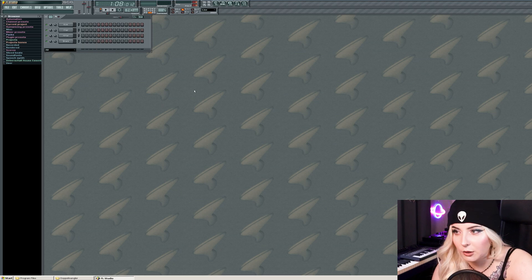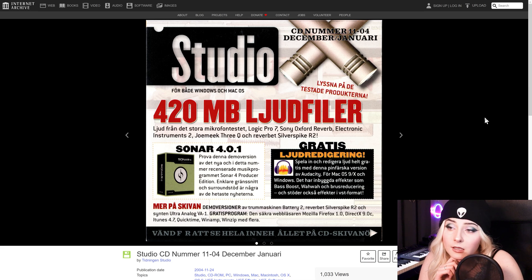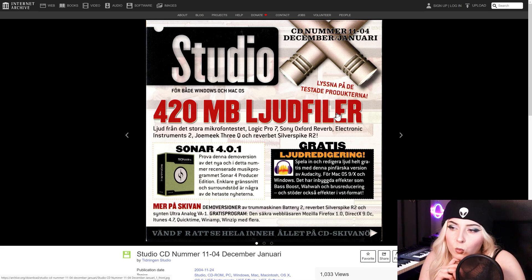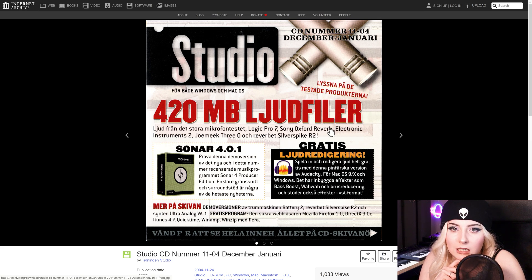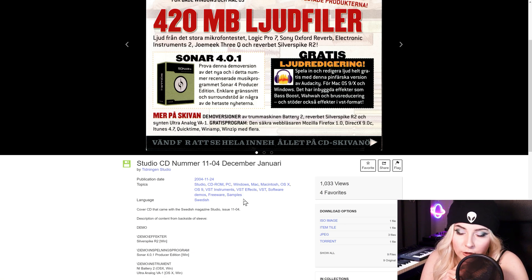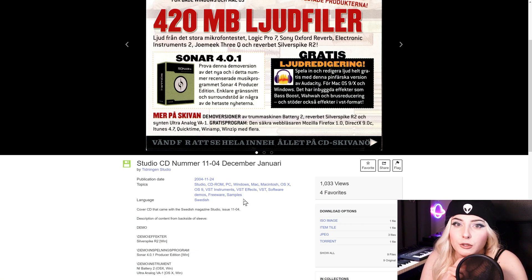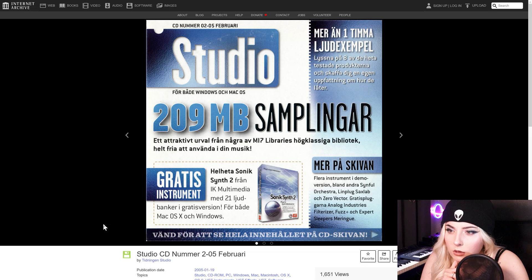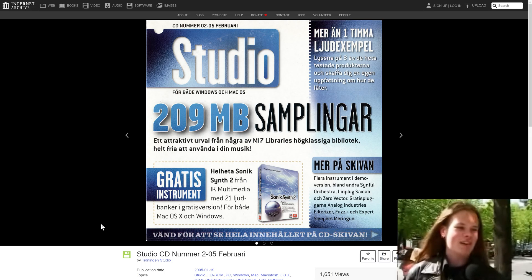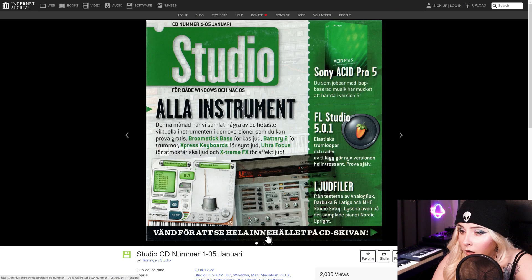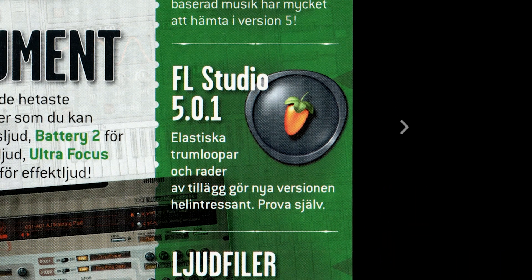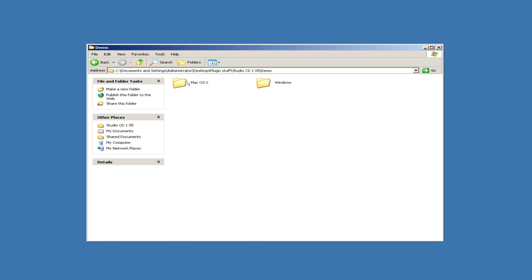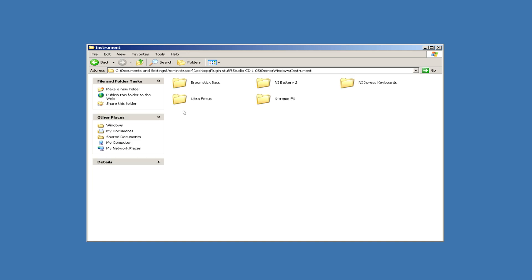One of the most interesting things that I found this time is that there used to be this Swedish music magazine, and with every issue there would be like this CD full of demos of VSTs and samples and all sorts of stuff. So this is what one of the CDs looks like. There are multiple categories of plugins, like effects and generators. Now I'm not gonna try all of them, but let's just go over a couple.